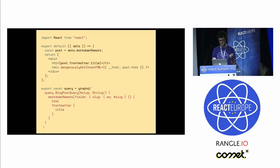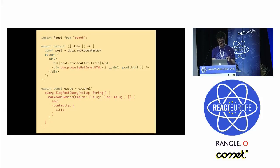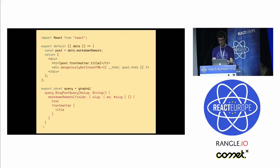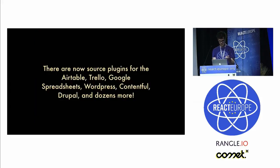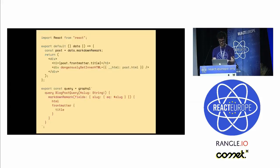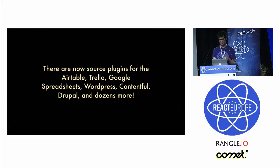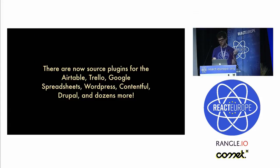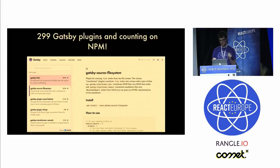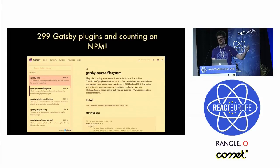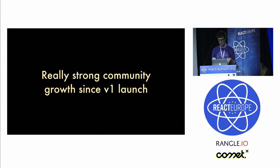This is what a component using the system looks like. You have just a normal React component at the top, and then at the bottom you have a GraphQL query which gets HTML and the title of a markdown post, and then you just put it into your React component. Source plugins include Airtable, Trello, Google spreadsheets, dozens more. You can go to gatsby.js.org and go to the plugins section and search.